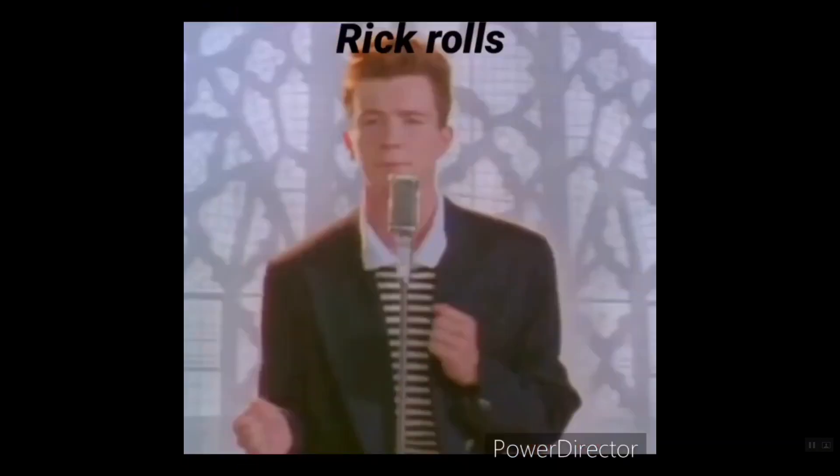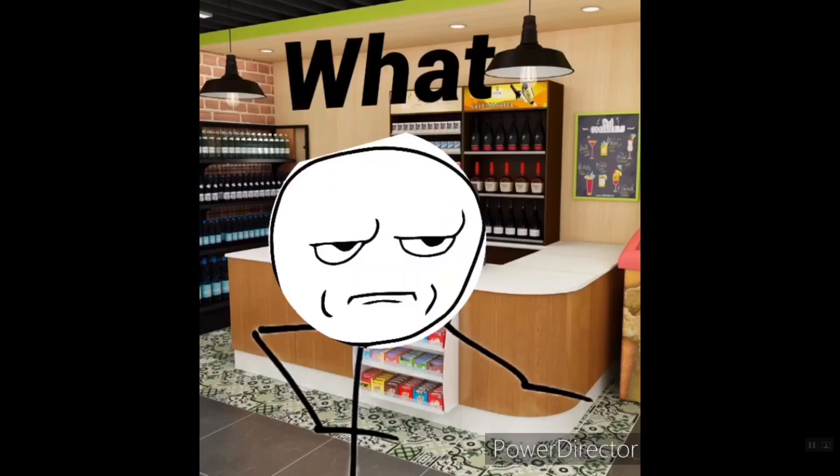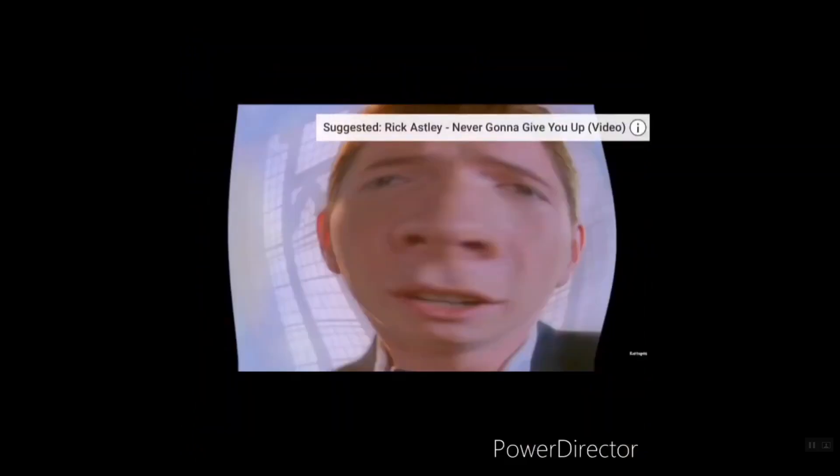Rick rolls. What? What? What? What? Oh my god.